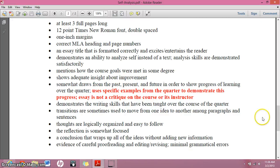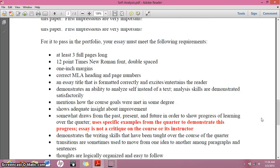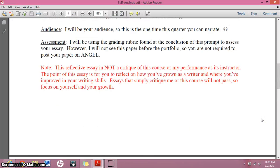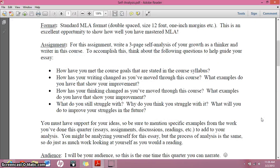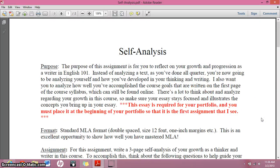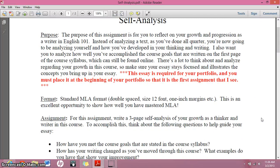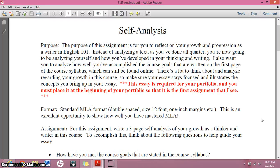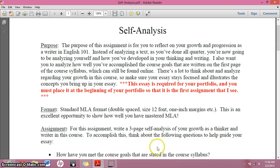The rest of it is pretty self-explanatory. There is your self-analysis. If you have any questions, let me know. I will not see this until the first part of your portfolio, so if you have any problems, you've got to let me know before that.